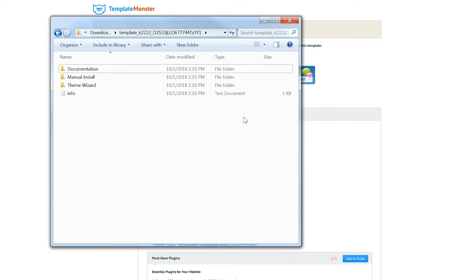Once you unzip the folder in which the Monstroid 2 theme goes you will find an info file and three folders. One is documentation, manual install and the last one is theme wizard.